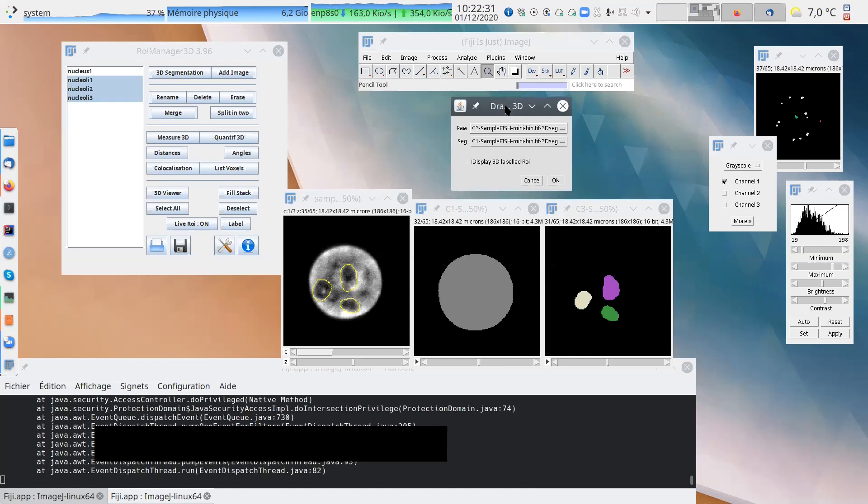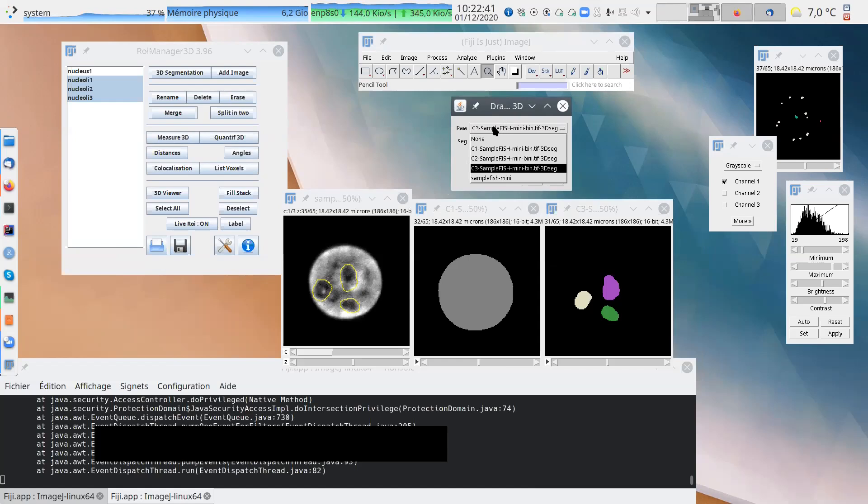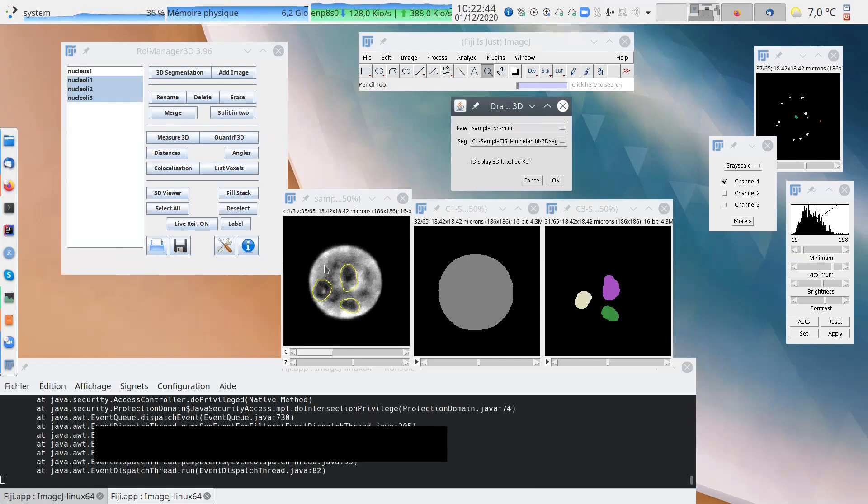So basically, the idea is you have the raw data, the data you want to draw your object on. So it should be like the original raw data. So here, for me, it's the sample fish mini, the original raw data, and the segmented data. A lot of plugins will be like this. What is the raw data? What is the label data? So it will be kind of a common thing to do.